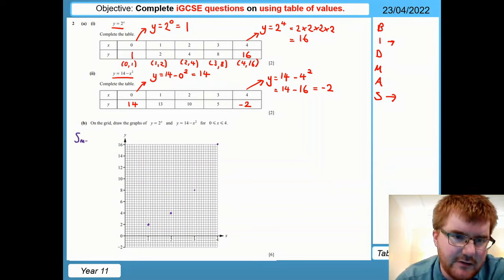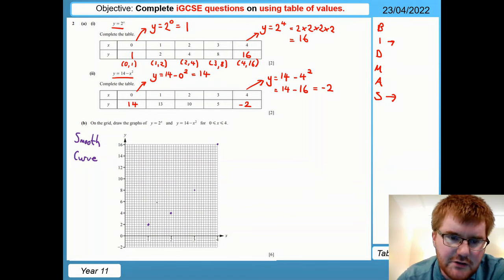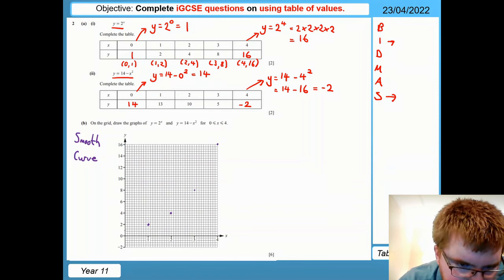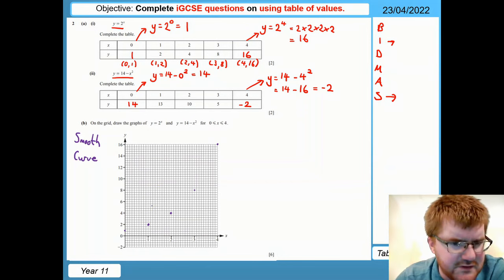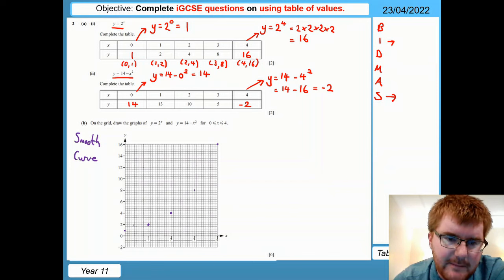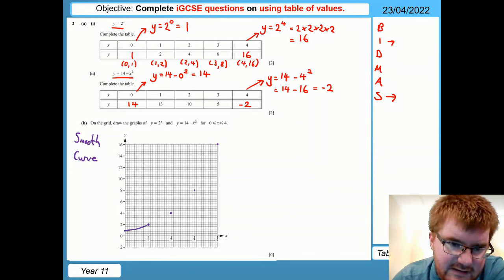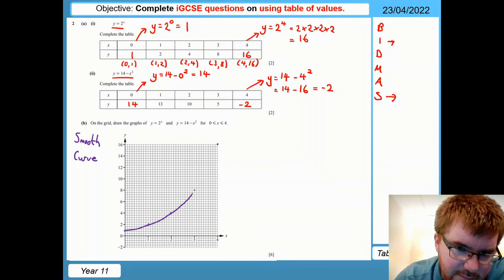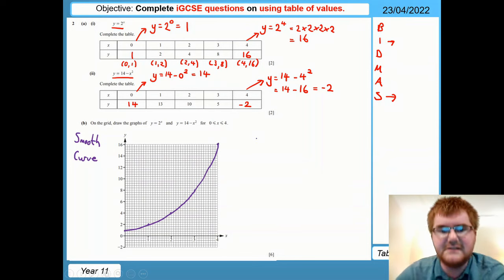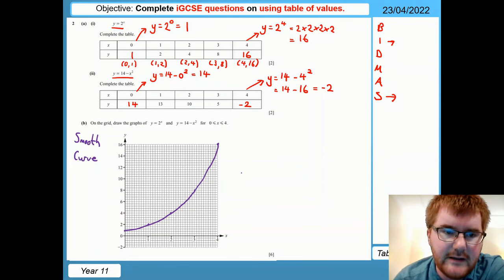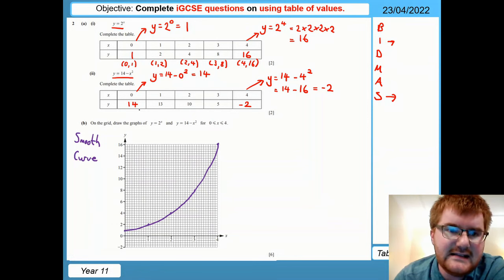Drawing a smooth curve is really important — this is not dot-to-dot. You must join the points with a smooth curve, not individual straight lines. Make sure you do not lift your pen off the paper as you go through all the points. If you need to do this two or three times in the exam, please do that. Let's see if I can do this first time. That's pretty smooth — probably not the very best curve, but certainly not too bad.